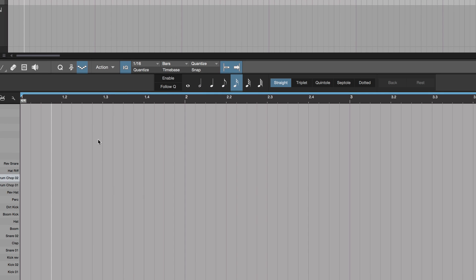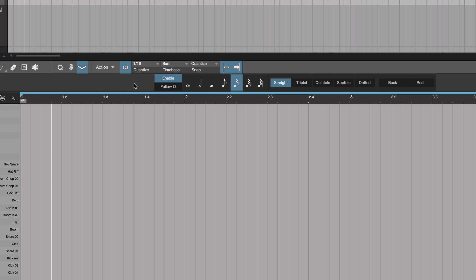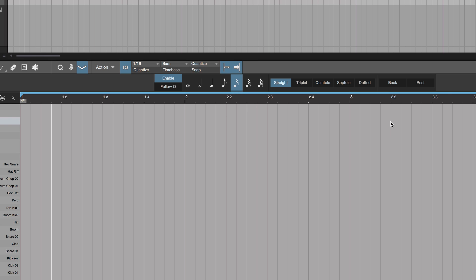To have step record work, you hit that button there and this toolbar arrives. If you hit Enable, it starts adding stuff in. You can either follow quantize or choose notes. We're going to choose notes. I've also set up shortcuts for Back and Rest.